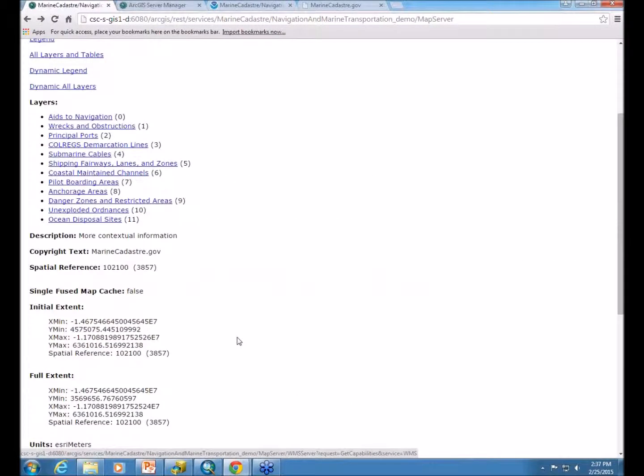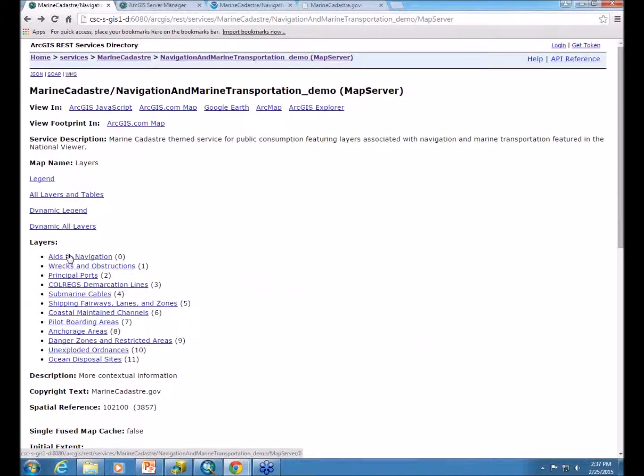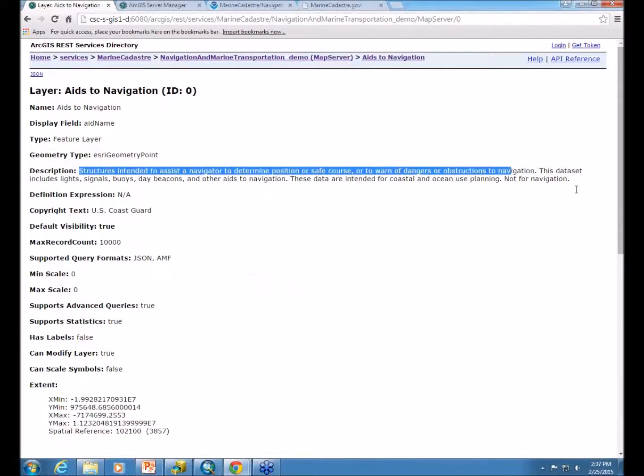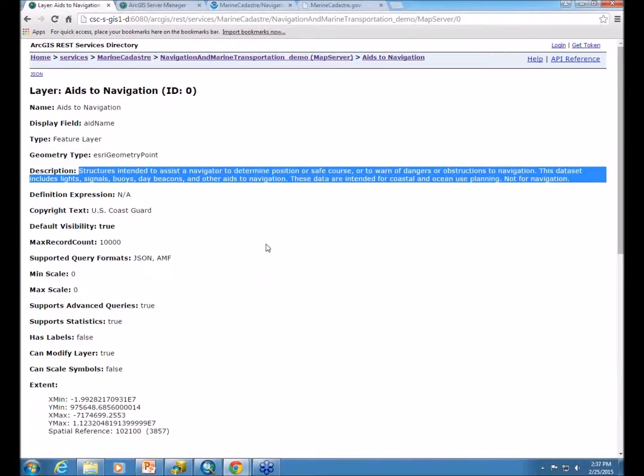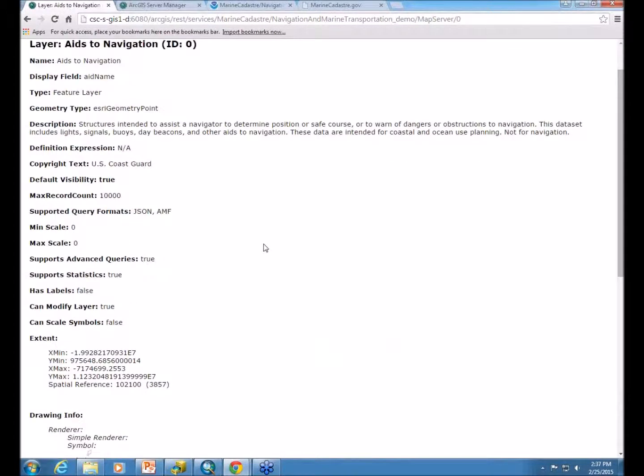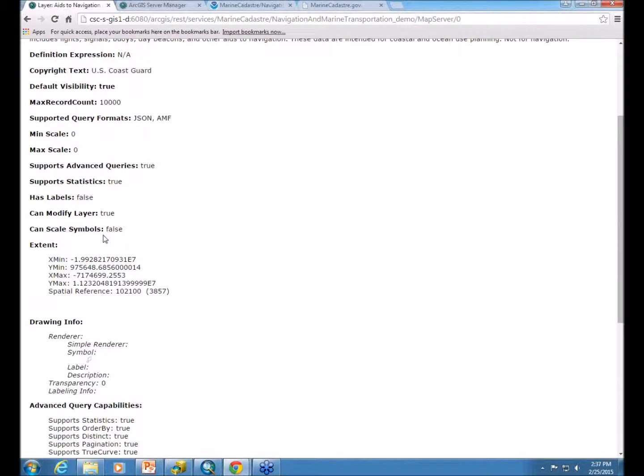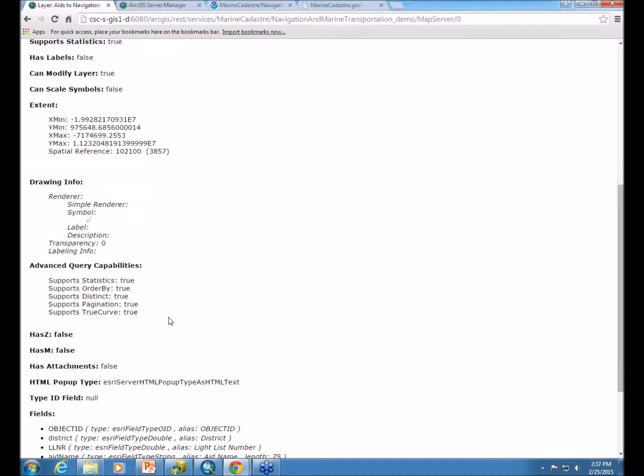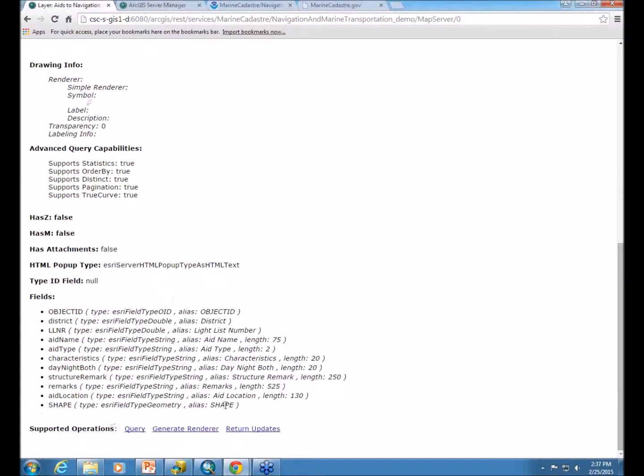So, checking out the REST page is kind of cool. And you can also go into the layers themselves and see all the information that comes across for those. You can see the description comes across. It doesn't have any labels. Everything about the layer comes across here. You can see the symbol. And then you can also see the field and the supported operations for those layers.